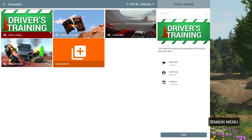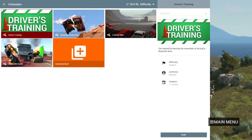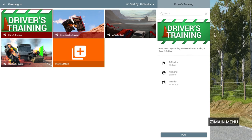In Campaigns there are some tutorial-like missions. The first one is Driver's Training — a small tutorial that teaches you how to drive, reminds you of buttons, and tells you what to press. Seamless Destruction is very interesting — it takes you through missions where you have to destroy cars.